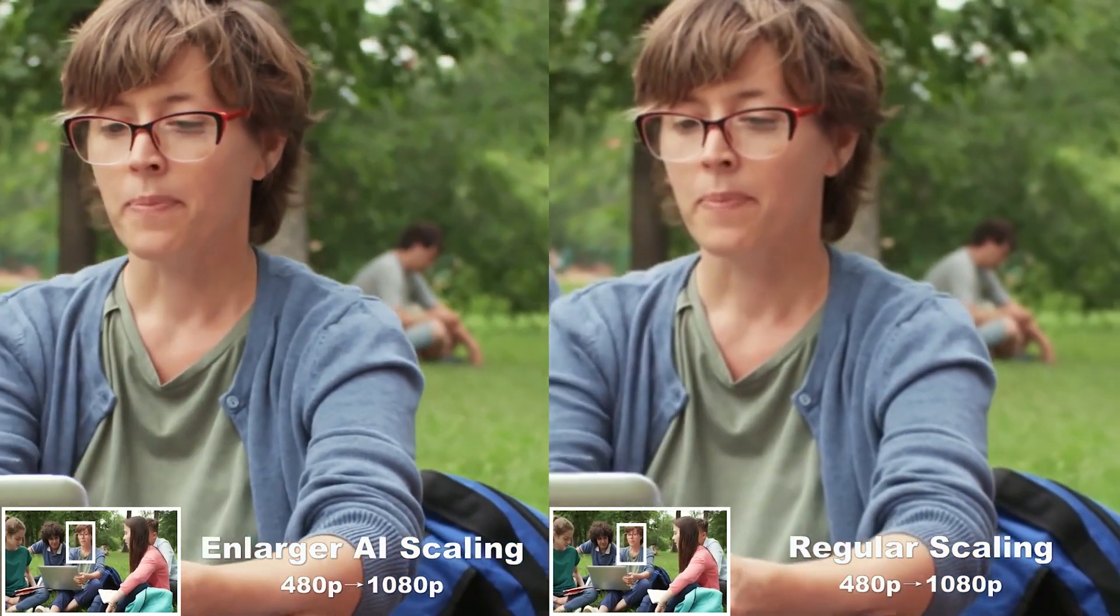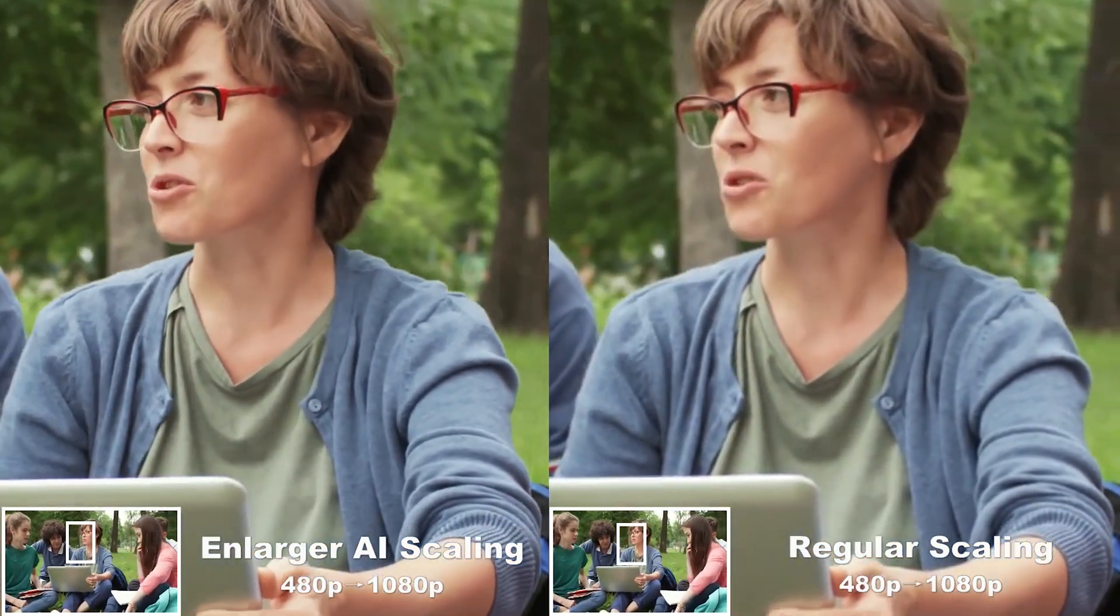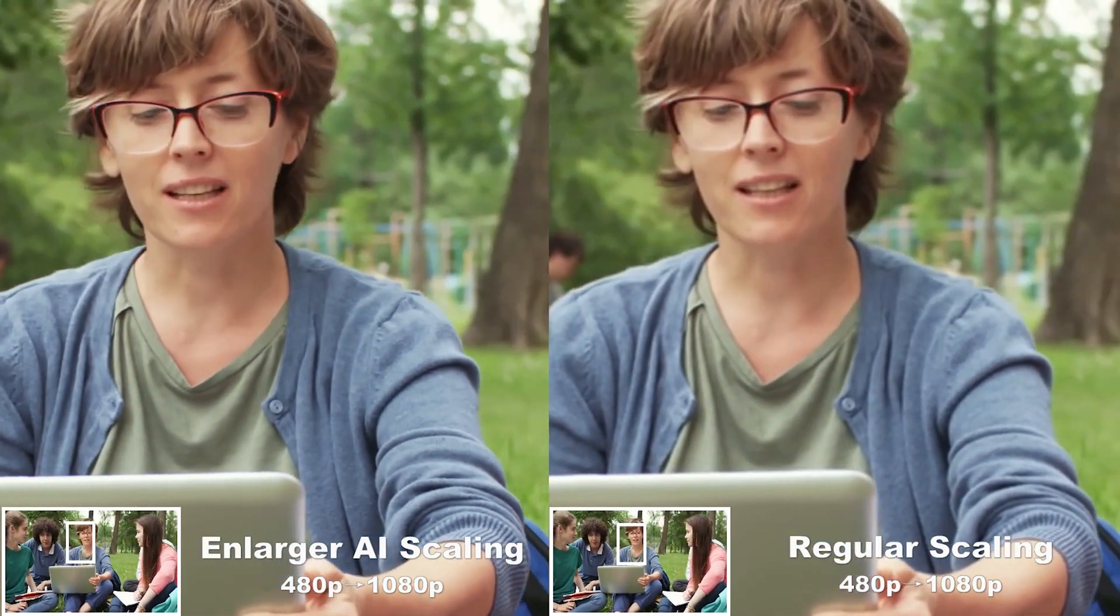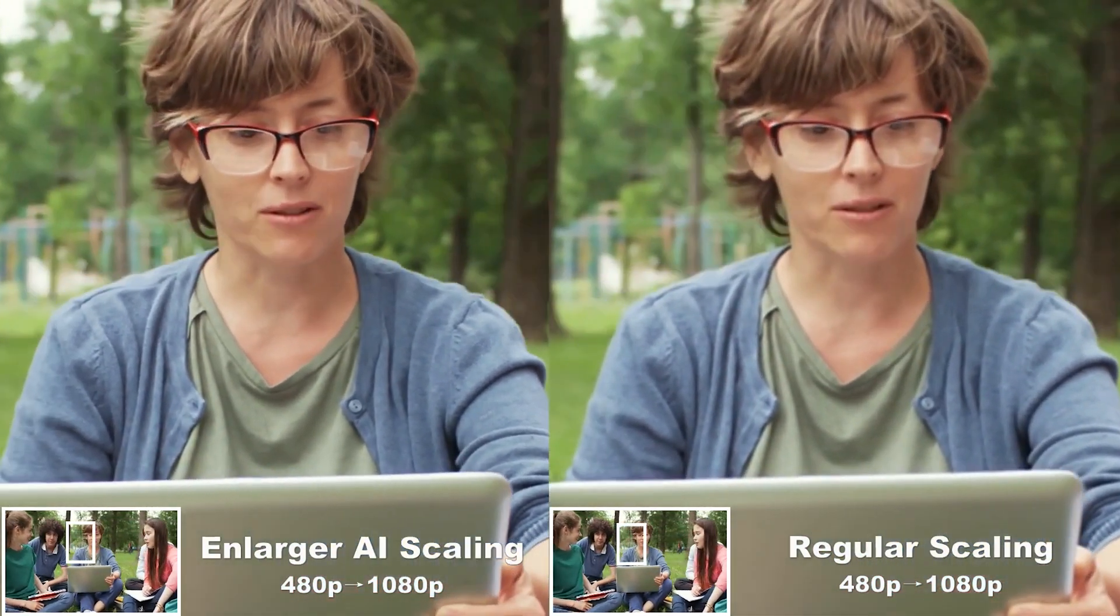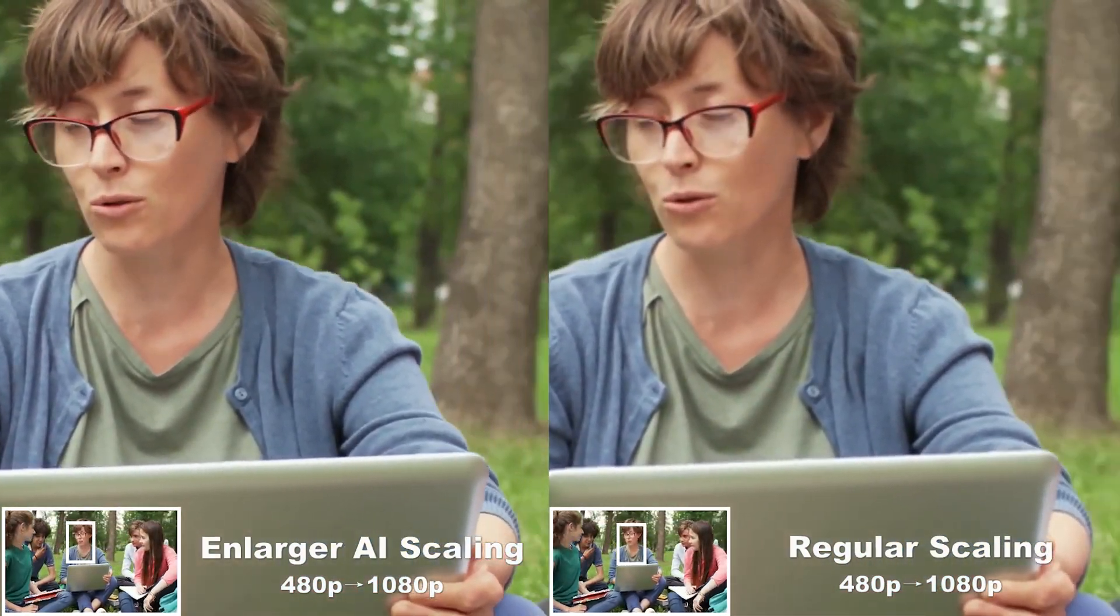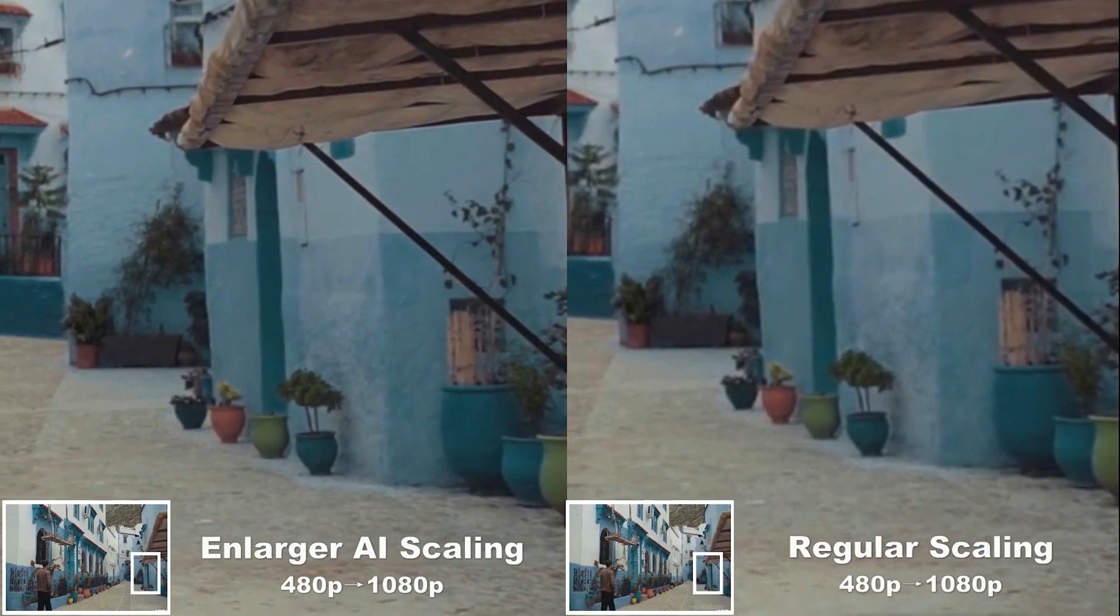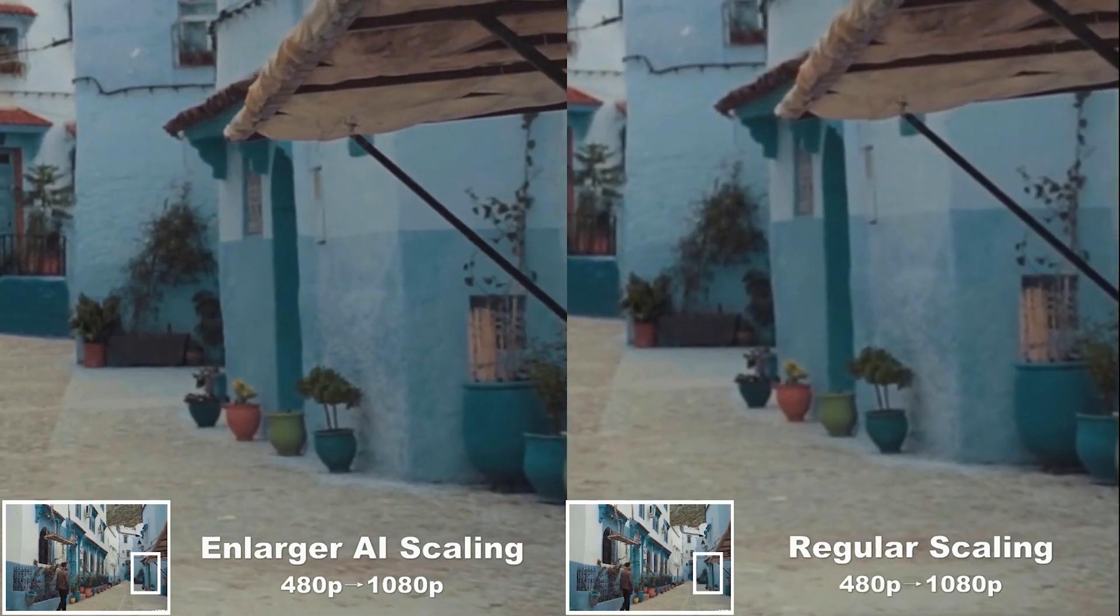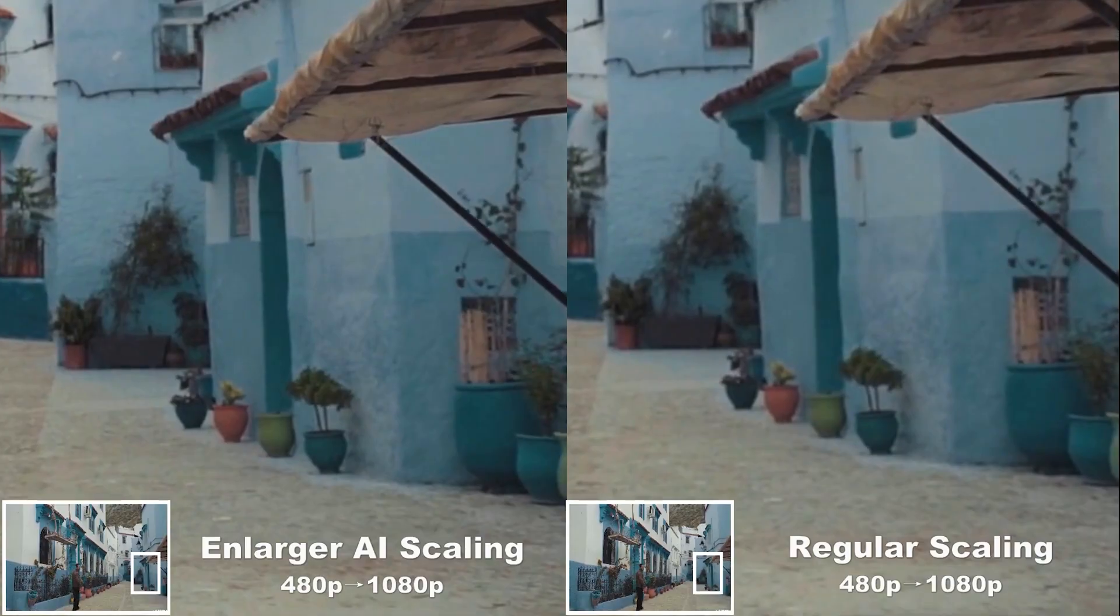In today's video, we will compare two popular video quality enhancement software: DevDub Video Enhancement and HitPort Video Enhancer. If you are looking for some methods to increase them, this video will definitely help you.